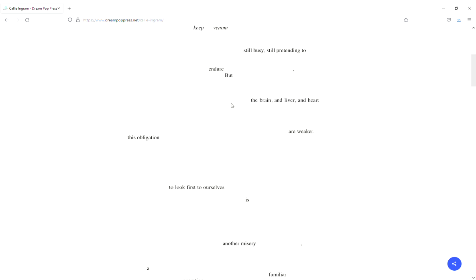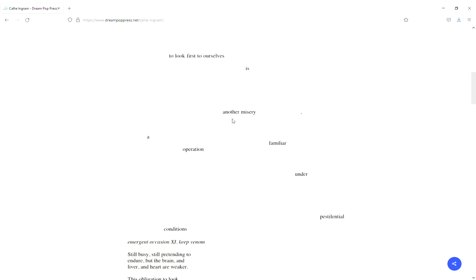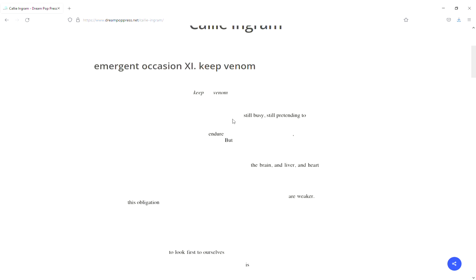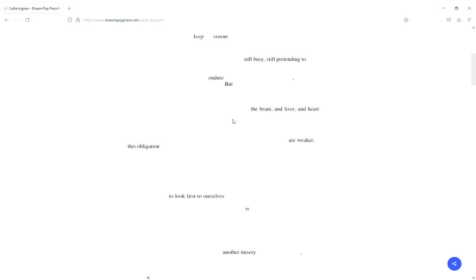It's definitely free verse. I always look at the form when I look at something, but this makes it fairly easy to look at. I'm going to read it: Keep Venom. It almost was like a title here. Keep venom, still busy, still pretending to endure. But the brain, the liver, the heart are weaker. As this, they are weaker because of the venom from the beginning, or keep that venom going, and in that keeping it going, it's going to make the brain, liver, and heart weaker.